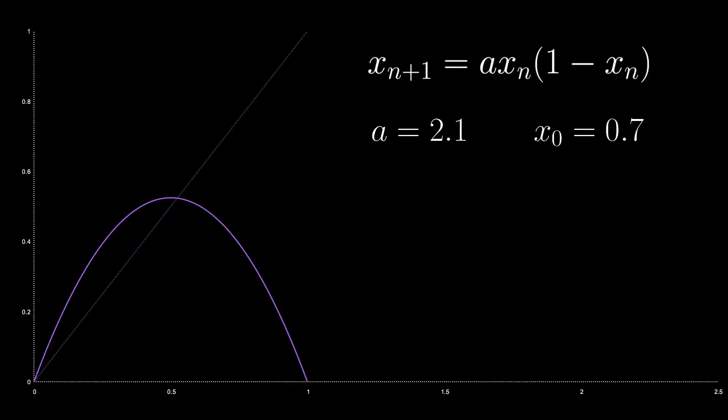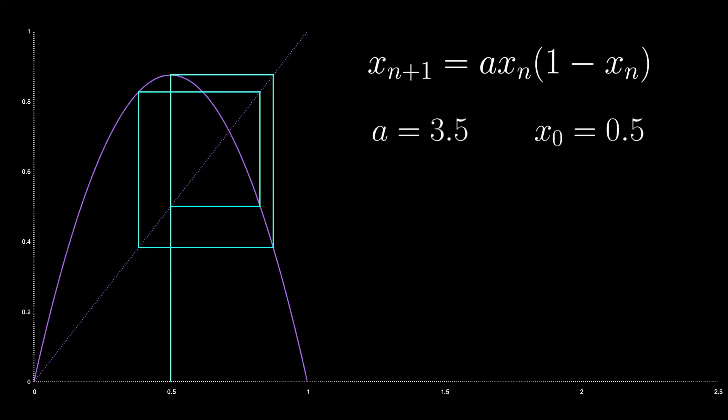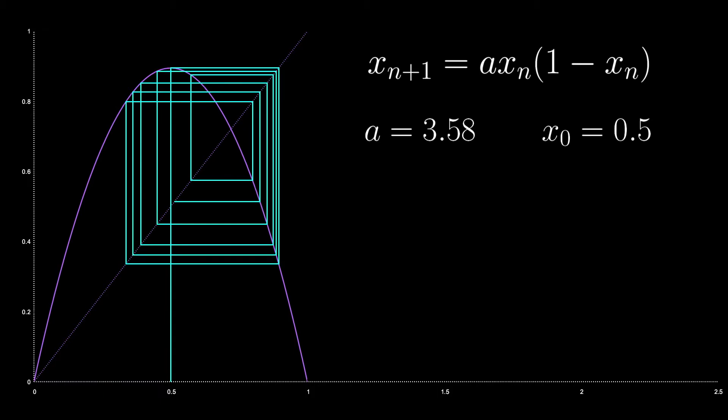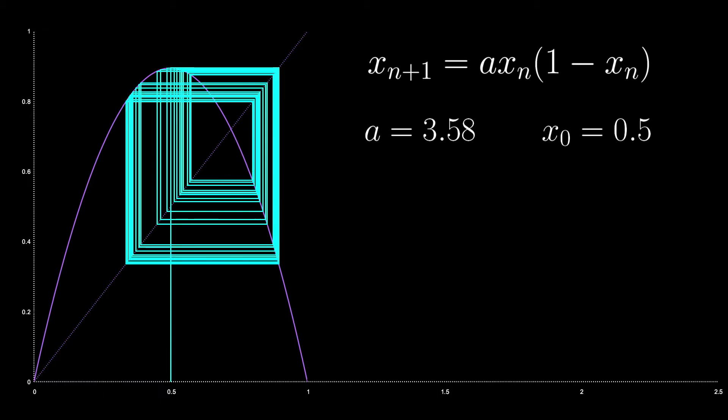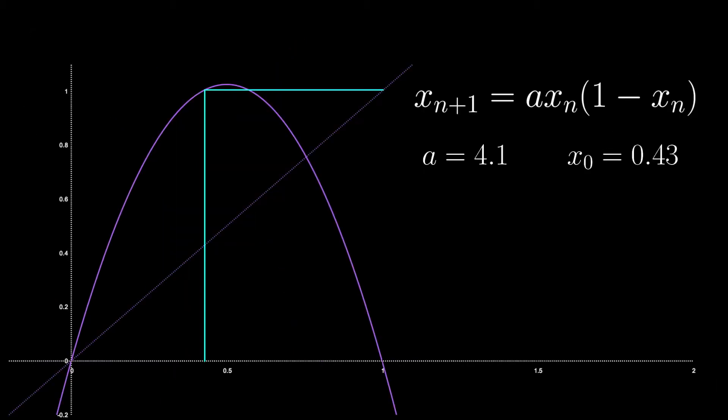Recall that for various values of the coefficient A, the Logistic Map can converge to a fixed point, a periodic attractor, a chaotic attractor, or diverge to infinity.